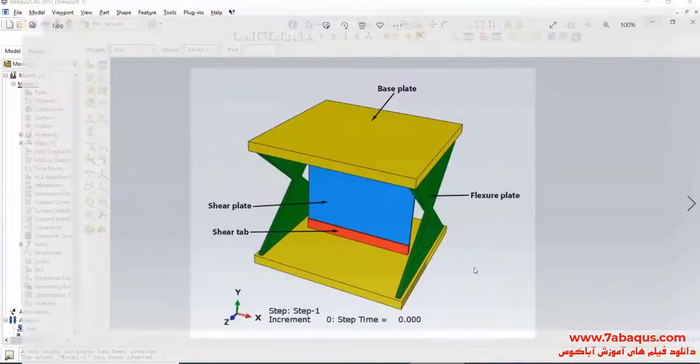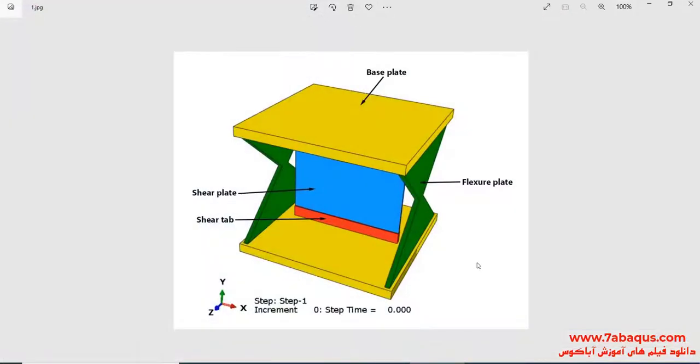In this illustration, we intend to simulate the shear flexural yielding damper under cyclic loading in the Abacus software. As you observe in the picture, the yielding metallic damper includes shear plate, flexural plate, base plate, and shear tap.